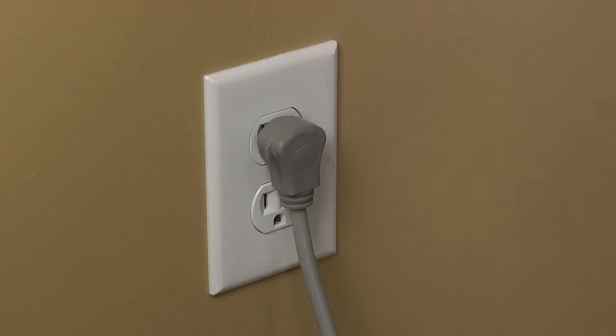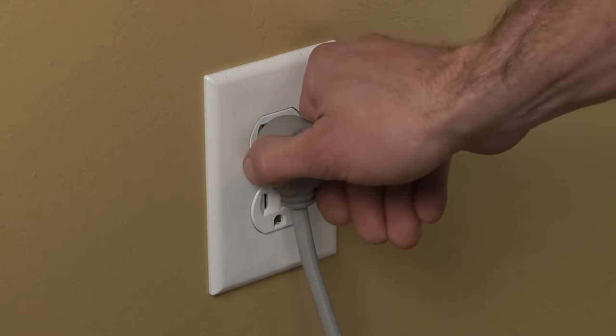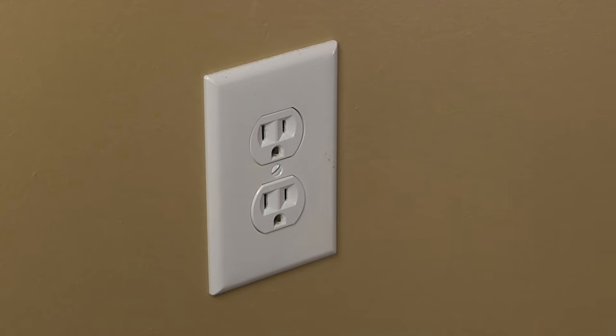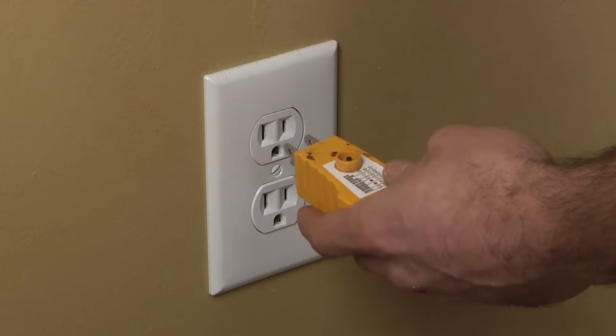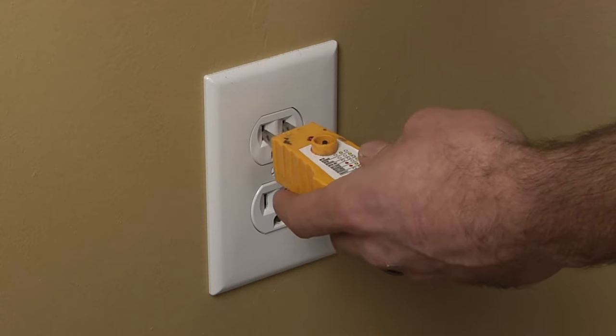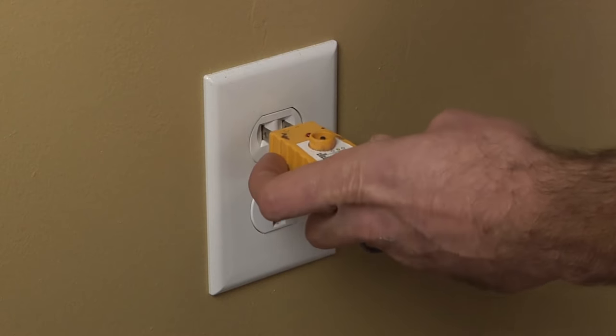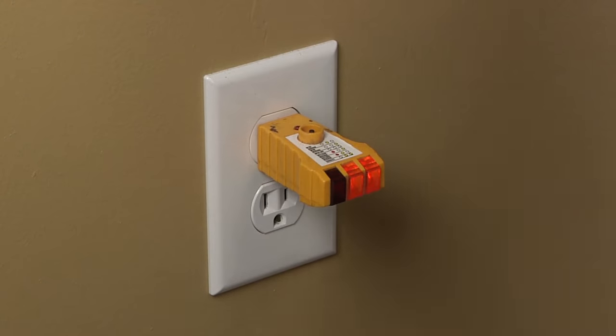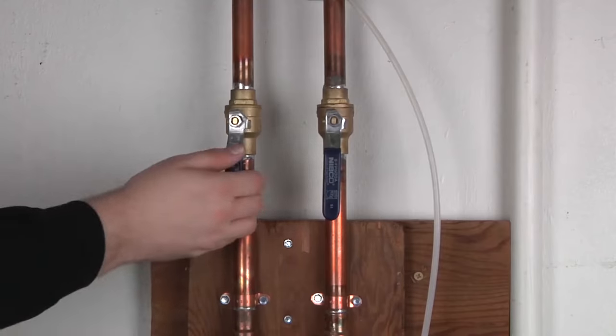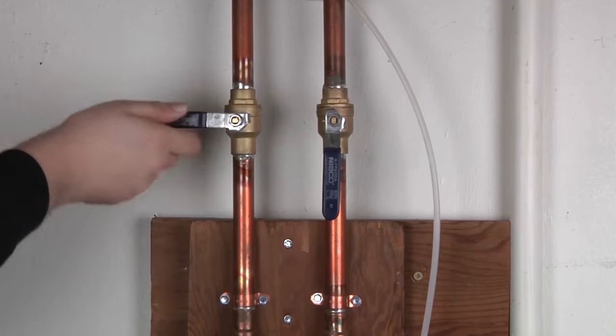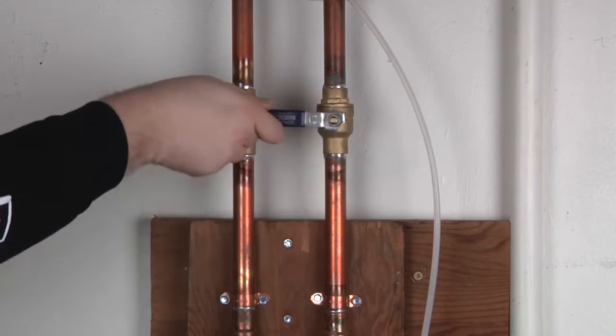Before beginning any repair, always be sure to disconnect the power to the appliance. It is also recommended to test the outlet for proper voltage. Remember to also turn off the water.